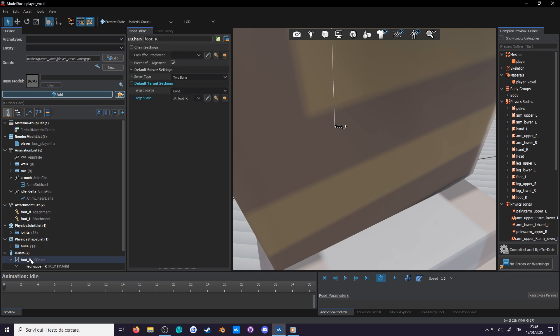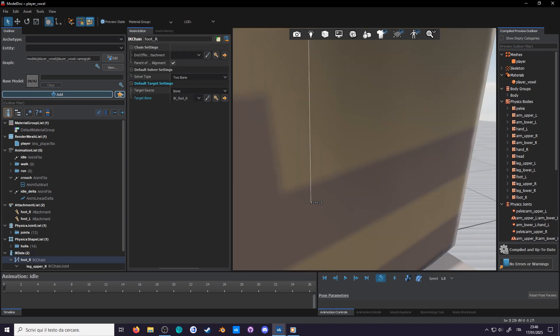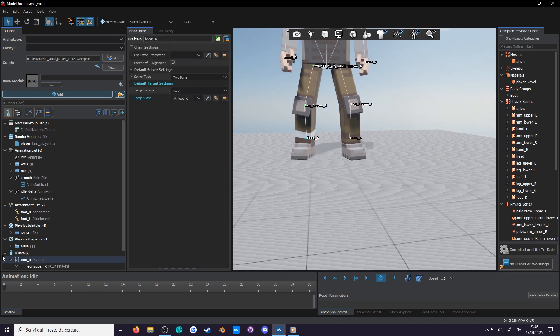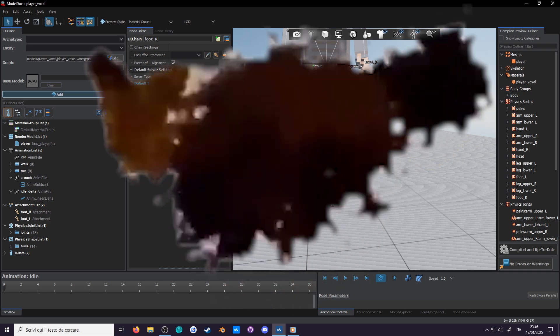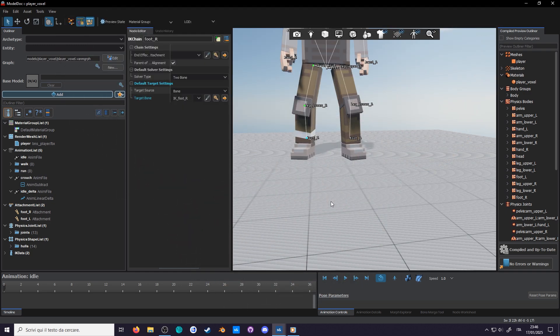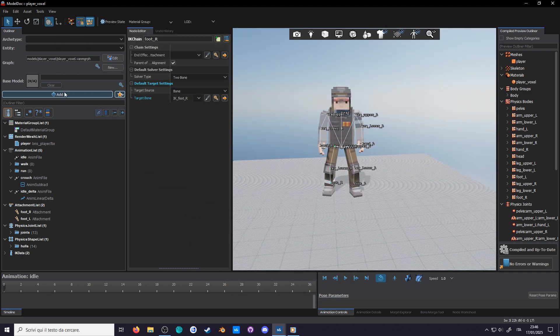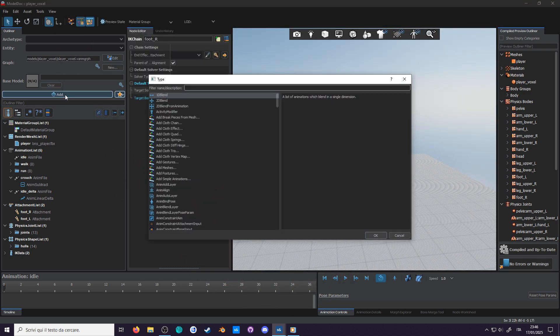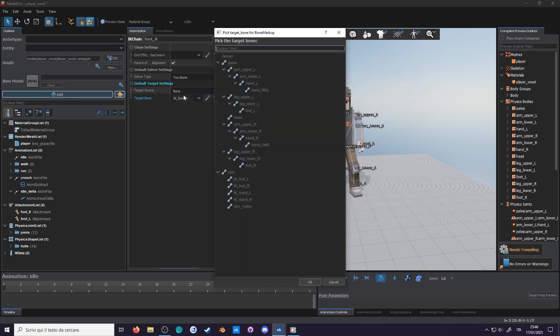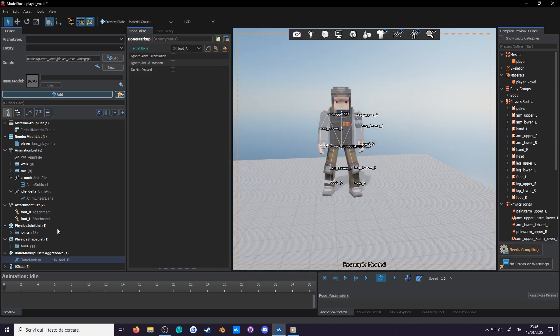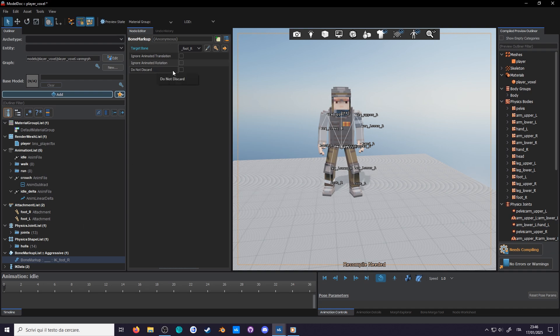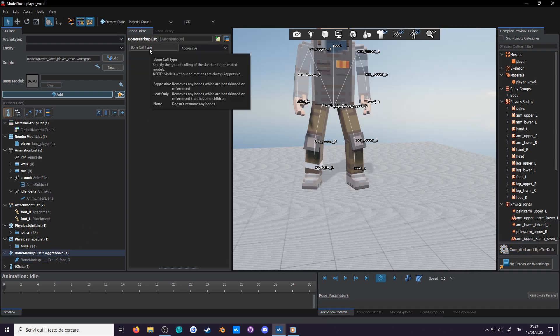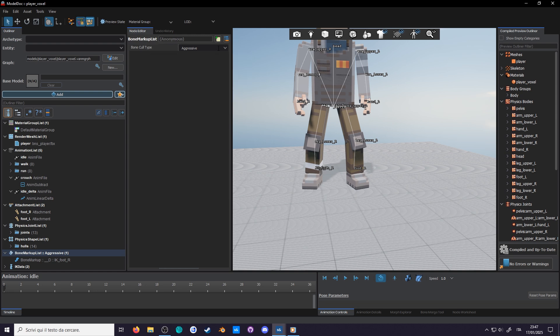This includes our IK bones, which we only need for animation. If you want to summon them back, you'll have to add a new node called bone markup. With this, you can select a bone and specify not to discard it here. Or, if you don't want to go through every bone, you can go on the bone markup list and change the settings from there.